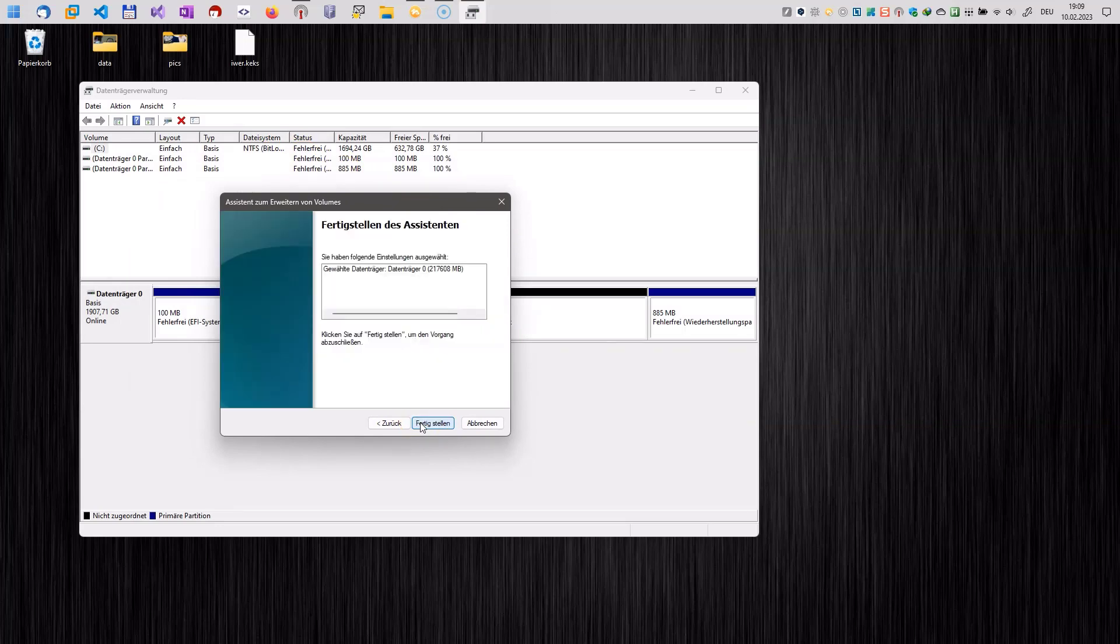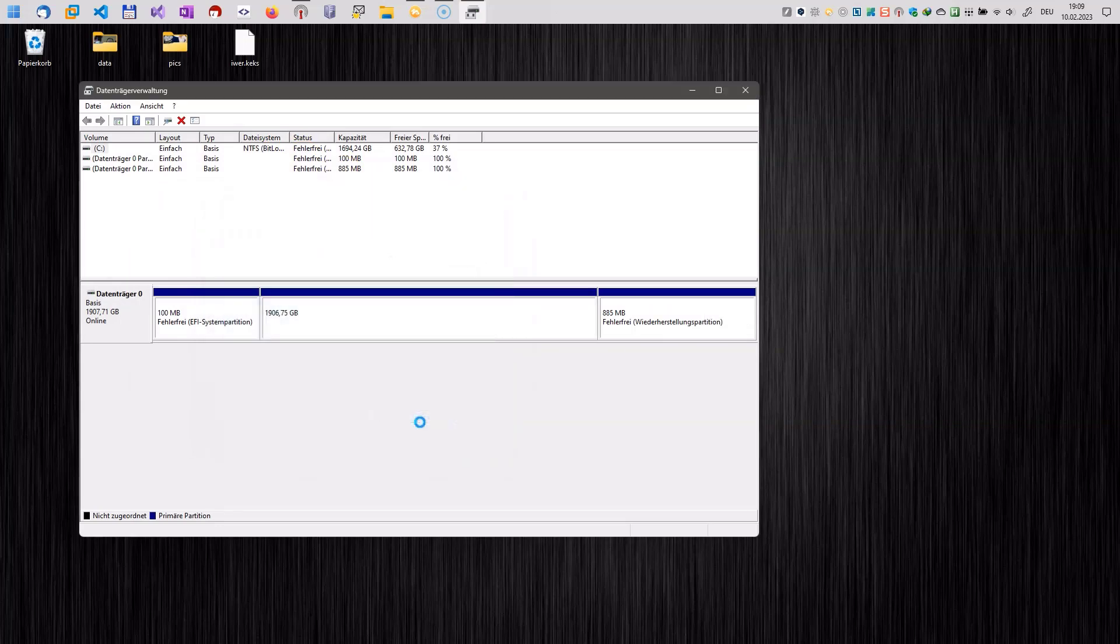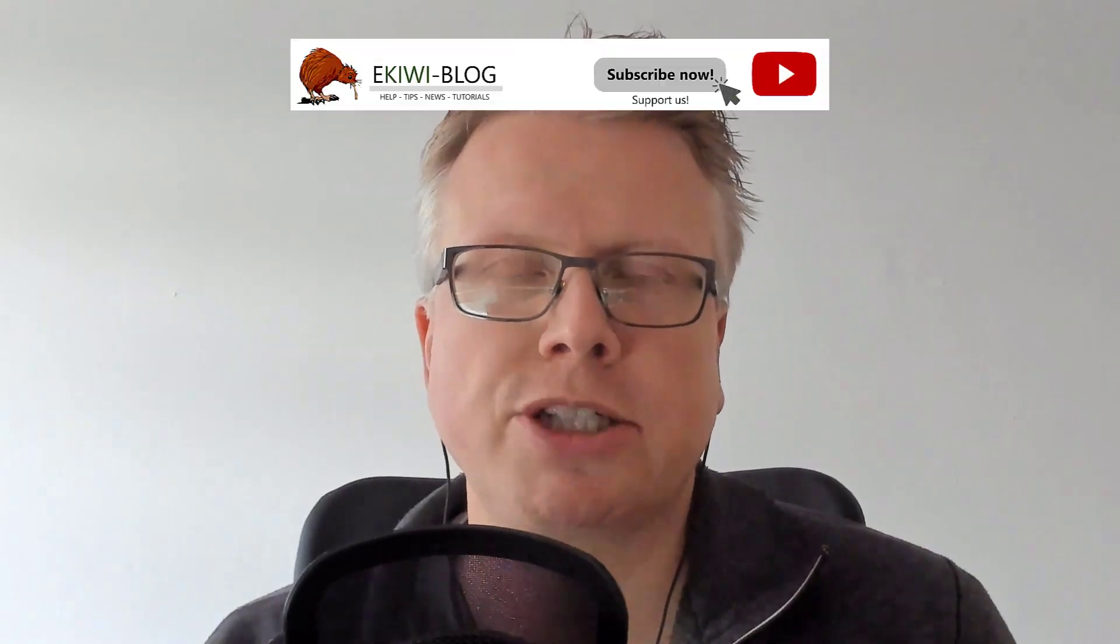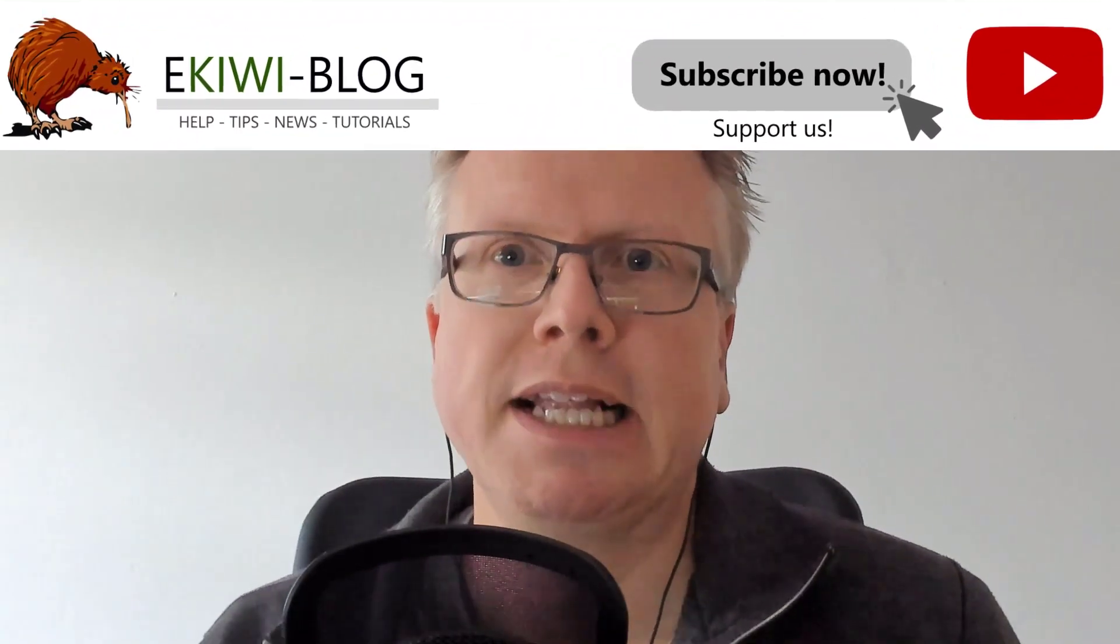Once you have done that, then your C partition will use the disk space formerly occupied by your Linux system. Okay, well, that's it. That's how you can remove your Linux system and just use Windows.